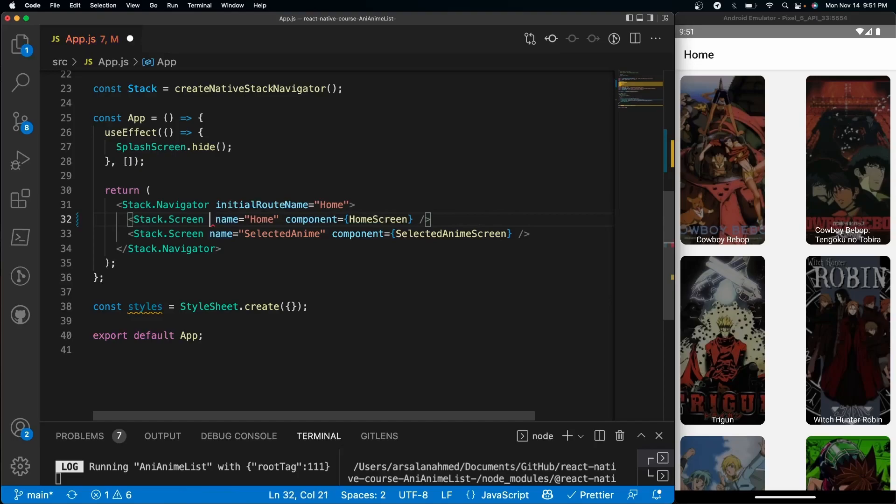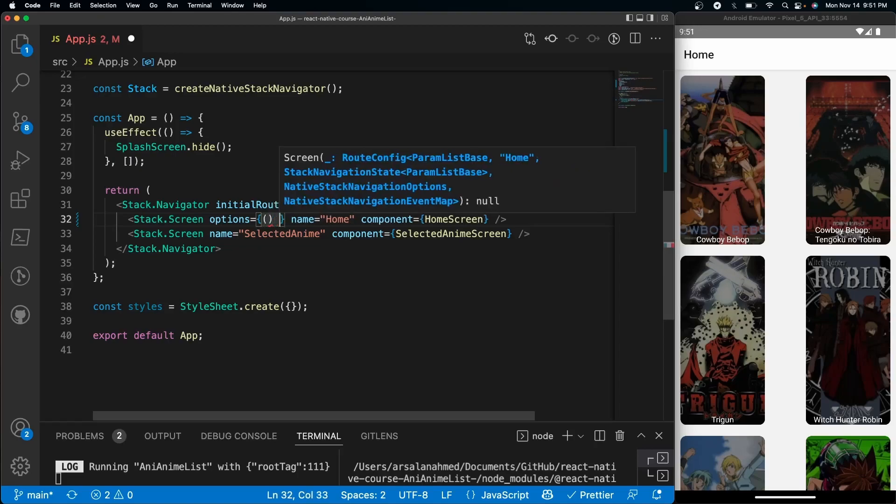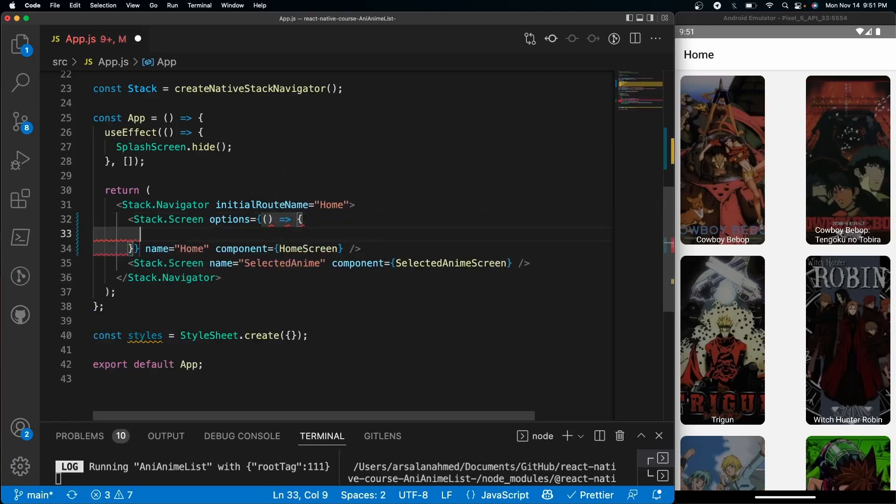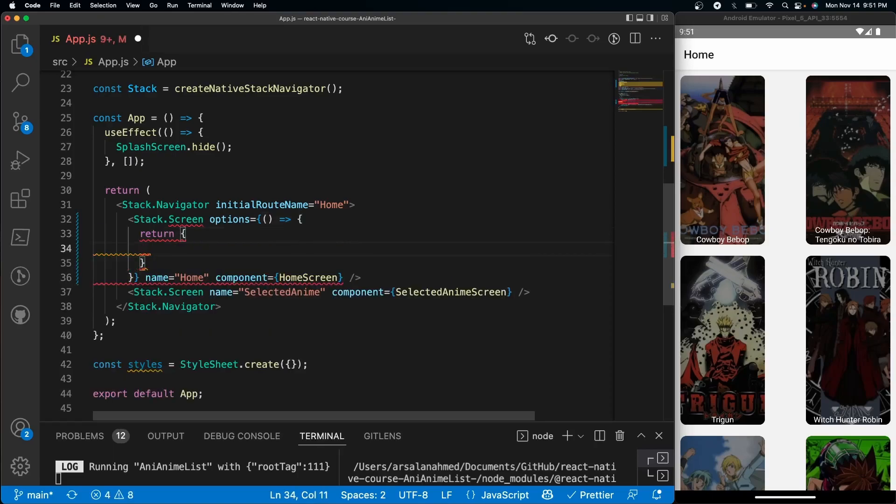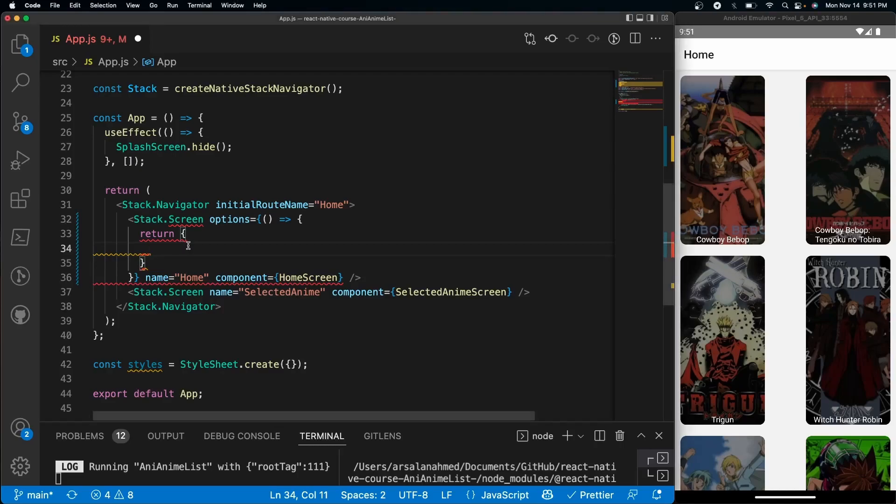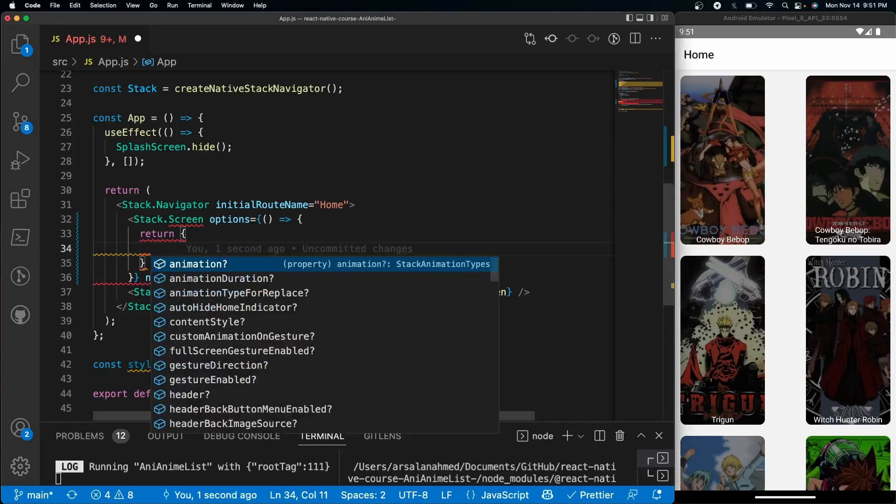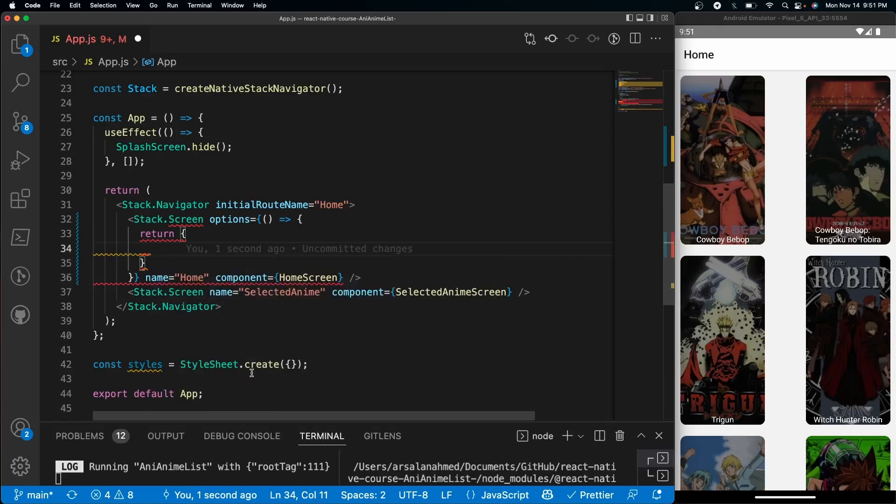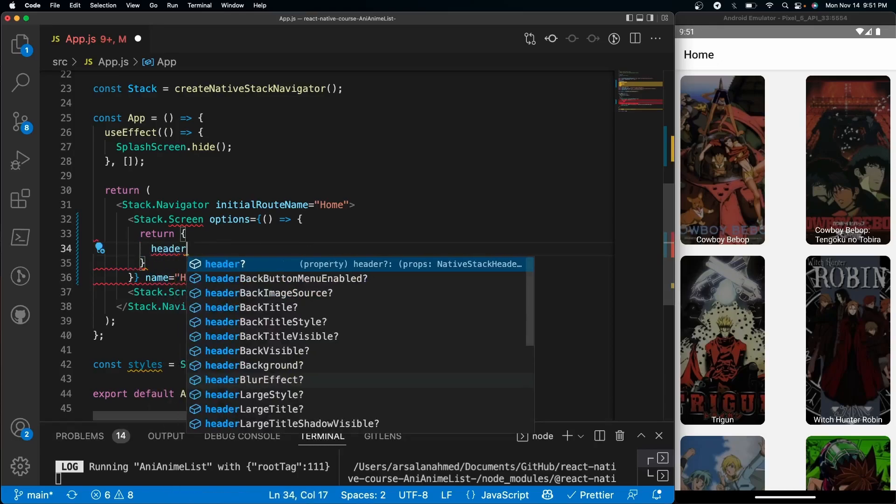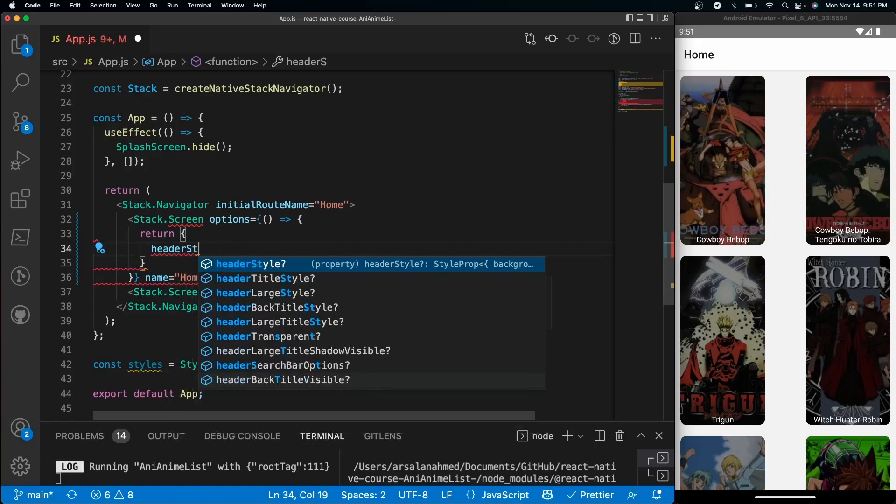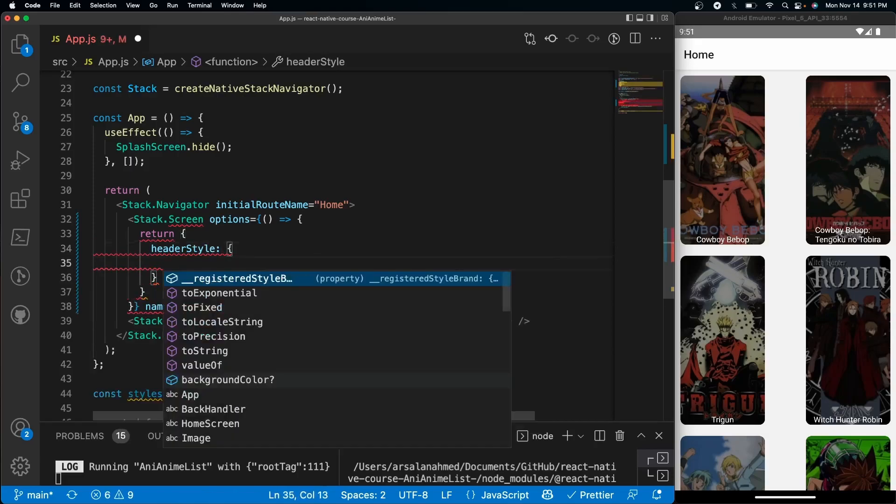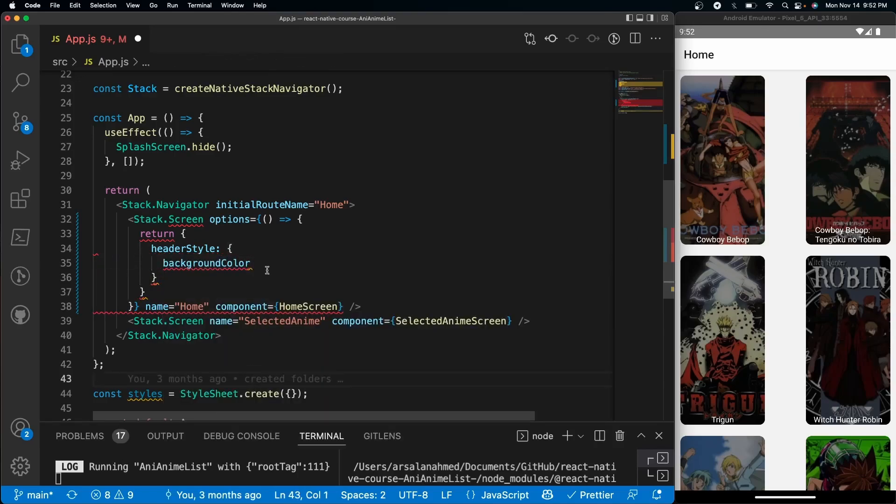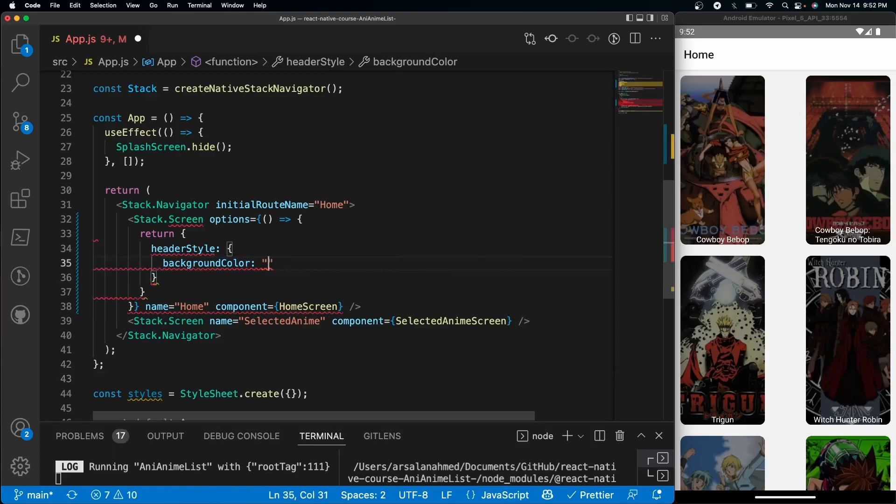Inside our Home is where we're going to primarily do our customization. I'm going to give it a prop called options, and inside here I'm going to create a quick function. We'll do a return with curly braces, and we can give it some styling. We have a whole bunch of possibilities - animation, content style, header, and all that good jazz - but what we're going to do is header style. Inside of header style, let's give it a background color of red because I think red looks a lot cooler than green.